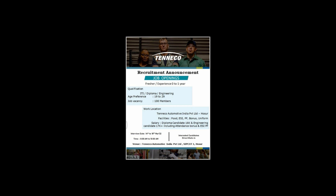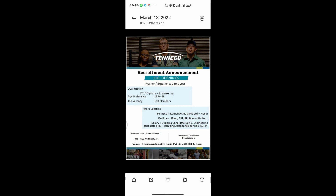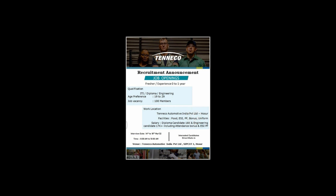The interview date is 14 to 18 March. The interview time starts from 10 AM. Please make sure to meet the candidates and attend on your interview date.